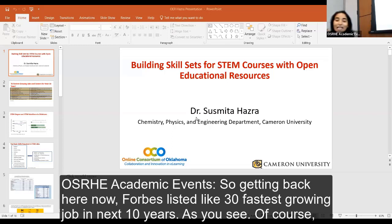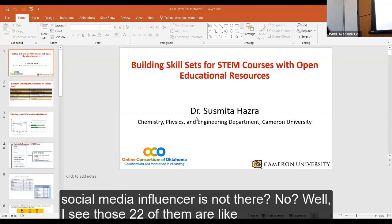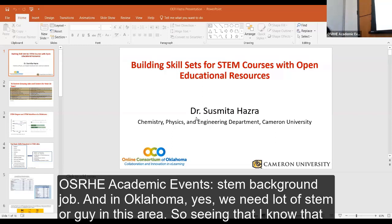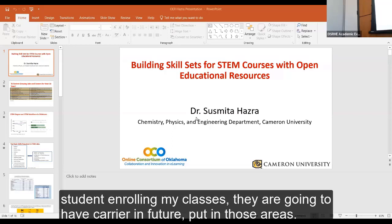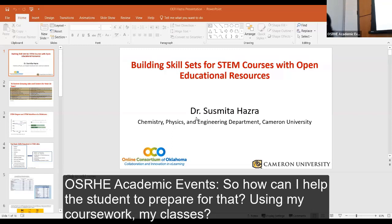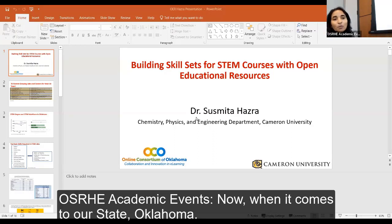Getting back to the data — Forbes listed the 30 fastest growing jobs in the next 10 years. Social media influencer is not there. Of those jobs, 22 have a STEM background. In Oklahoma, we need a lot of STEM workers. So I know that students who enroll in my classes are going to have careers in those areas — and I think about how I can help prepare them.